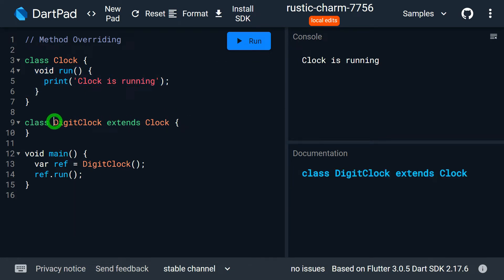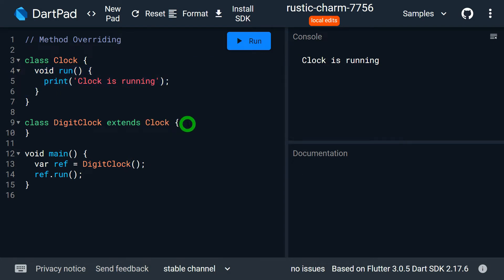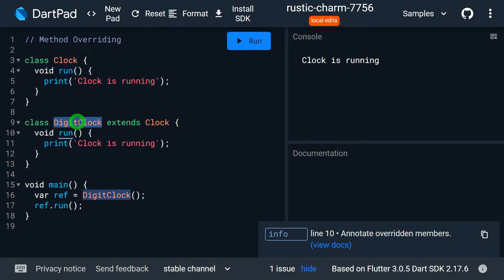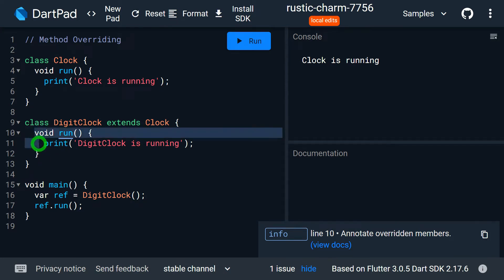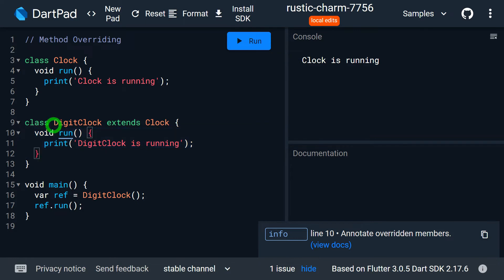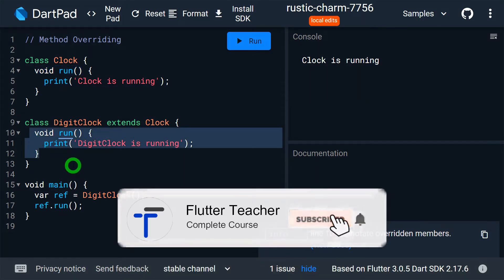Now it's possible that the subclass DigitalClock can have the same run method as its superclass. I can copy that line, paste it inside DigitalClock, and change its implementation to print 'digital clock is running'. Here I have written exactly the same method signature as present in the superclass — same return type, same method name, and the same parameter list. This type of process is known as method overriding.